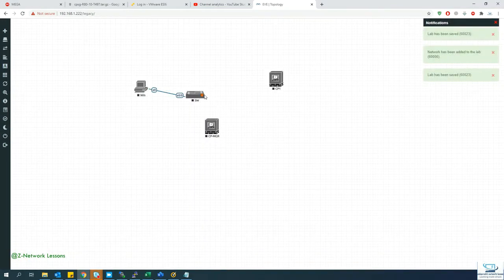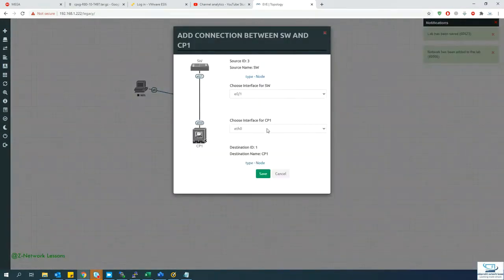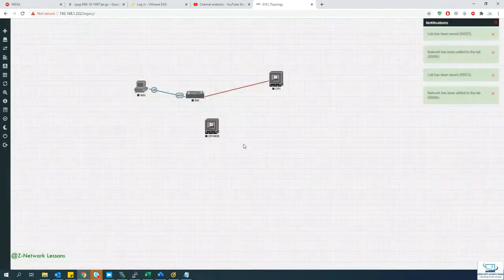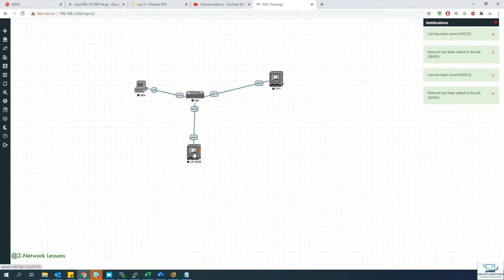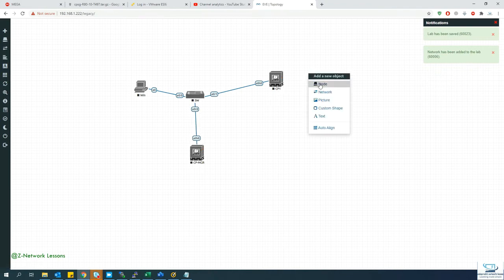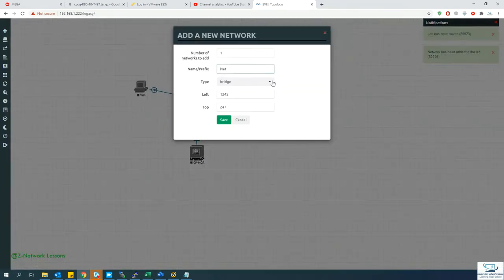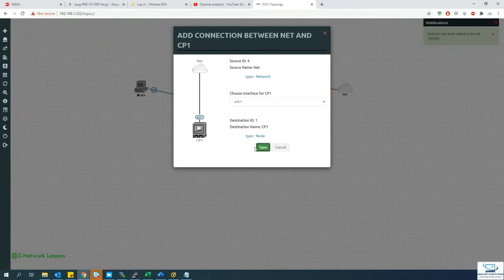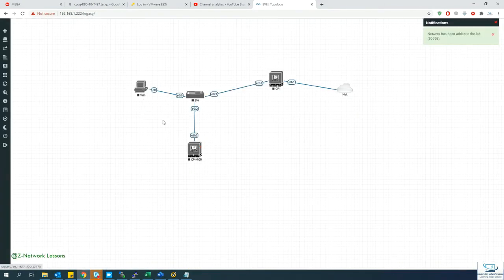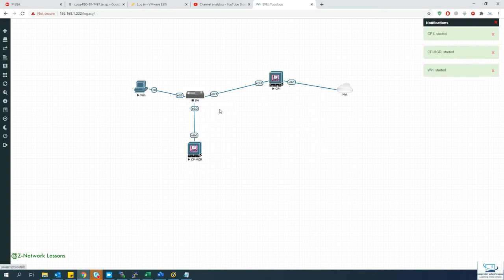I'll assign eth0 as the management interface for both nodes. The gateway also gets connected to the cloud network so it can reach the internet for lab purposes. Then I'll turn on all the systems — the firewall, manager, and switch.